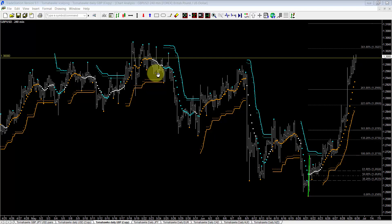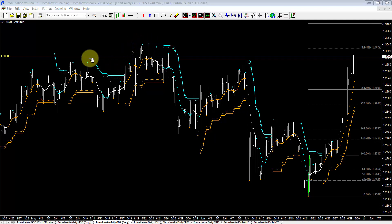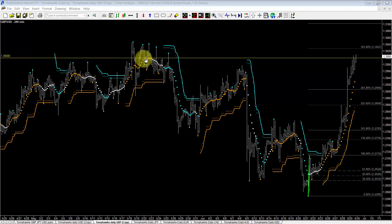If you remember my post from the 10th, the 15th and the 18th of May, you will remember that I've highlighted this 1.3000 level as a very significant psychological level that the pound needs to get through before it can get back up to pre-Brexit levels.